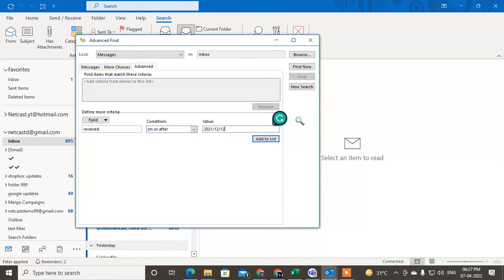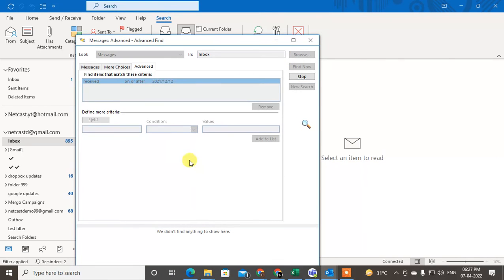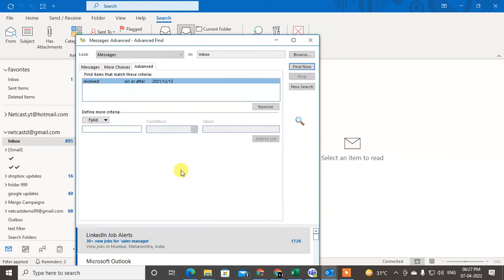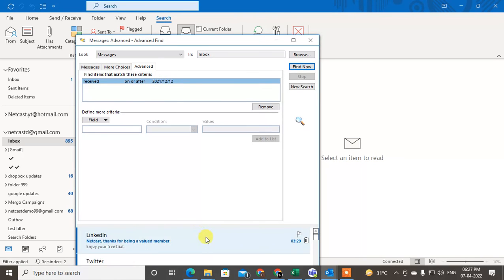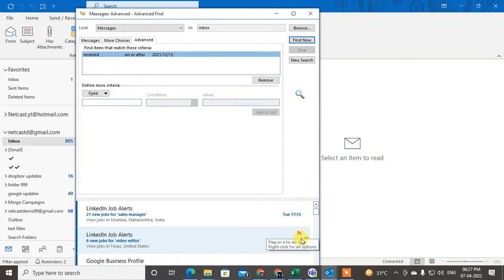Enter the date, like 2012-12-21, and it will come here. You can easily find it, you can delete it, you can open it from here.